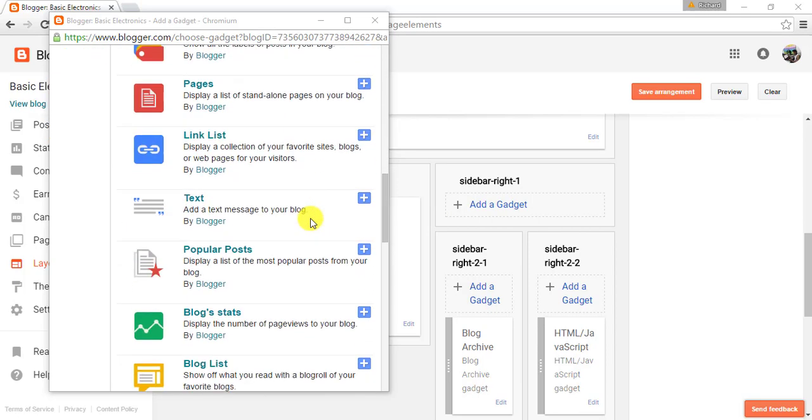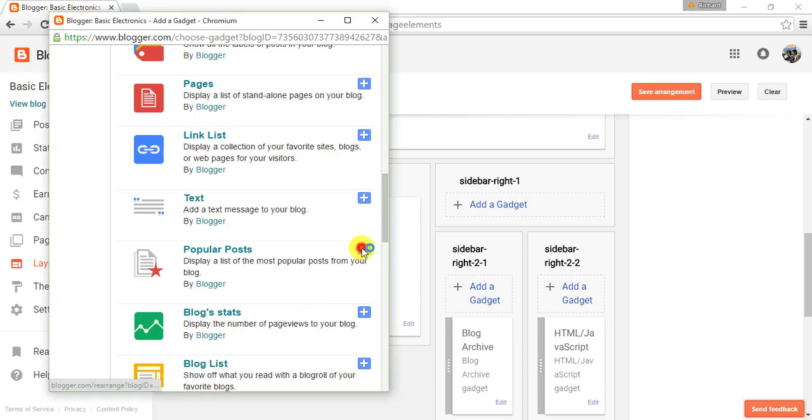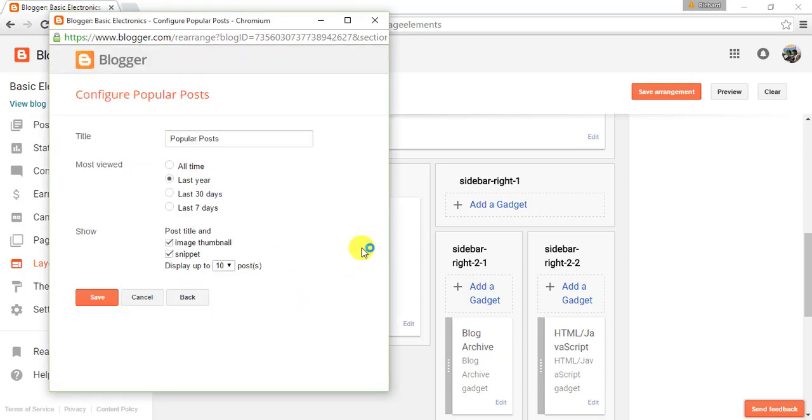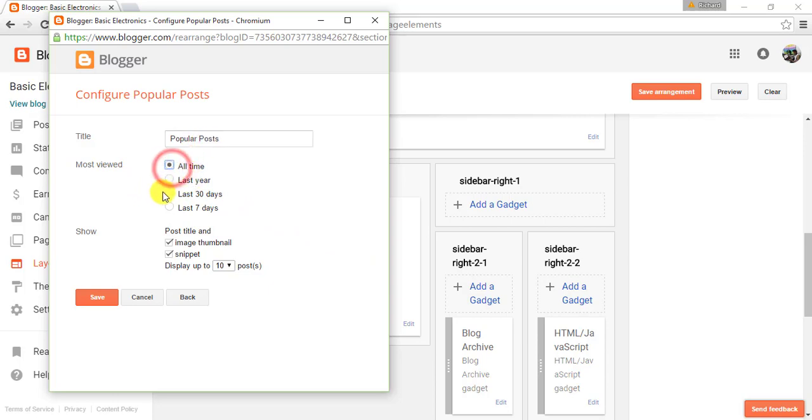Now you can configure your popular posts widget. You can change the title to Most Viewed. You can select time periods: all time, last year, last 30 days, or last seven days.